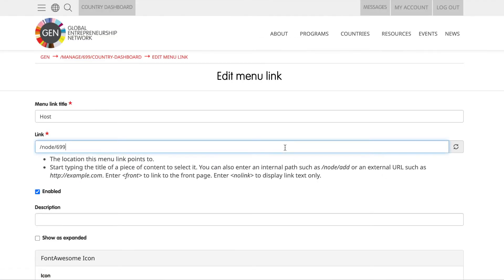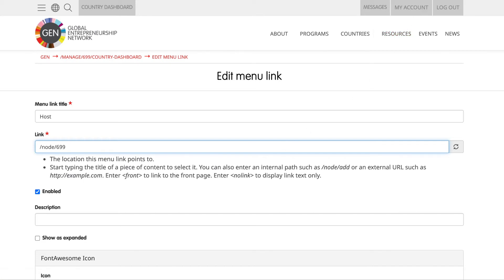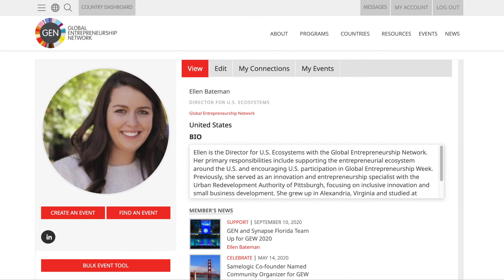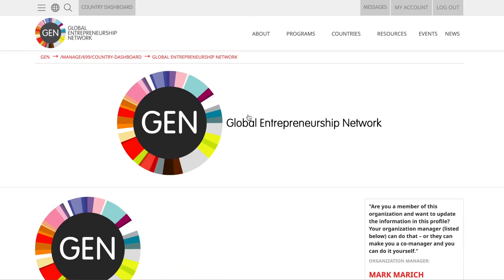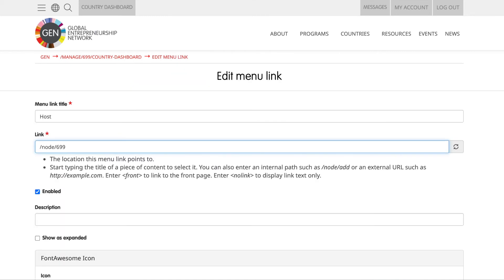If you are unsure of your organization page link, you can click on the My Account button to find your profile. The text in red is your organization, and if you click on it, you will be redirected to your organization page. You'll have to copy the URL of this page and go back to the Edit menu page to paste in the new link.